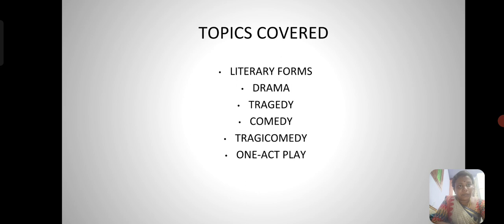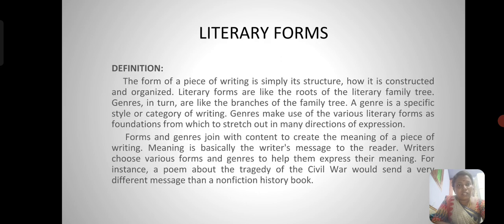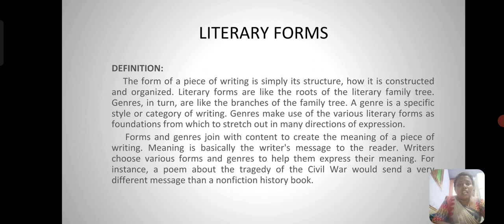What is literary forms? The form of a piece of writing is simply its structure — how it is constructed and organized. Literary forms are like the roots of the literary family tree. Genres in turn are like the branches of the family tree. A genre is a specific style or category of writing. Genres make use of the various literary forms as foundations from which to stretch out in many directions of expression. Forms and genres join with content to create the meaning of a piece of writing.